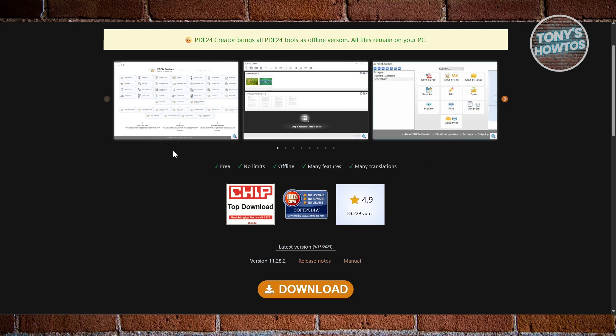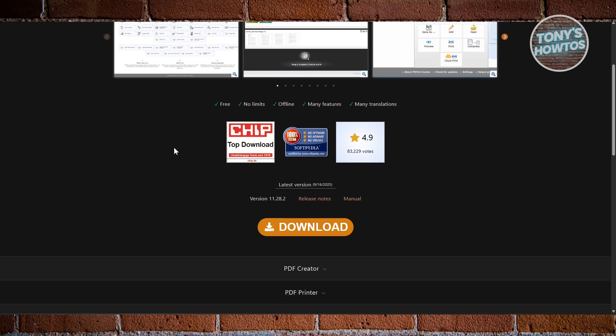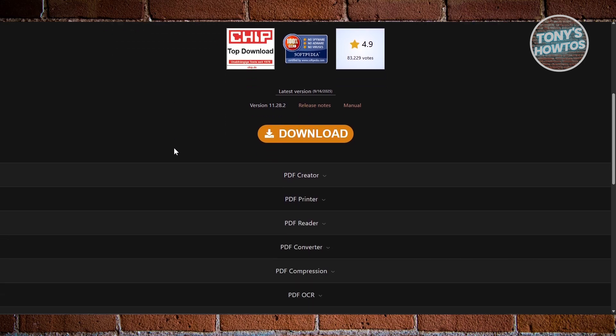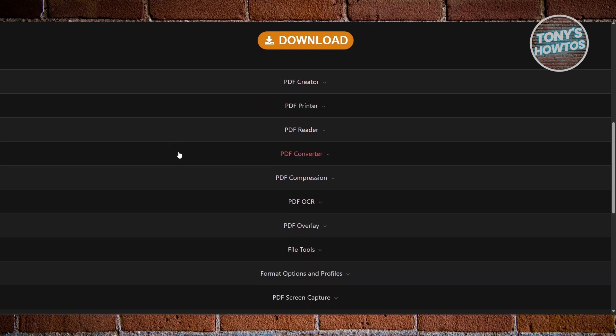You can merge and split PDFs using a simple drag and drop interface, reorder or delete pages, and convert files between formats like Word, Excel, and image types. There's also built-in encryption and password protection to keep your documents secure, along with a Virtual PDF Printer that lets you create PDFs from any program.